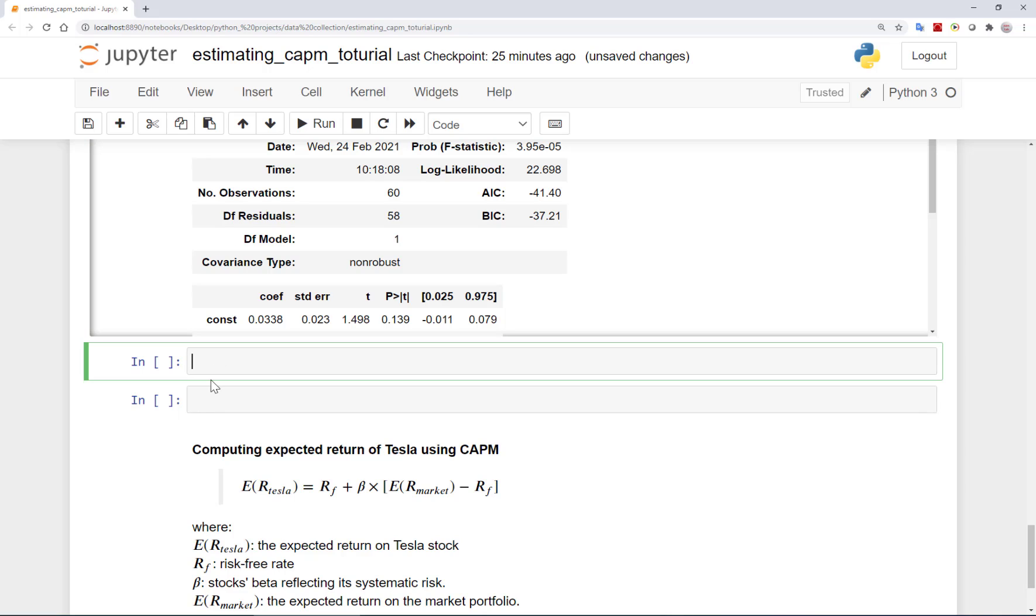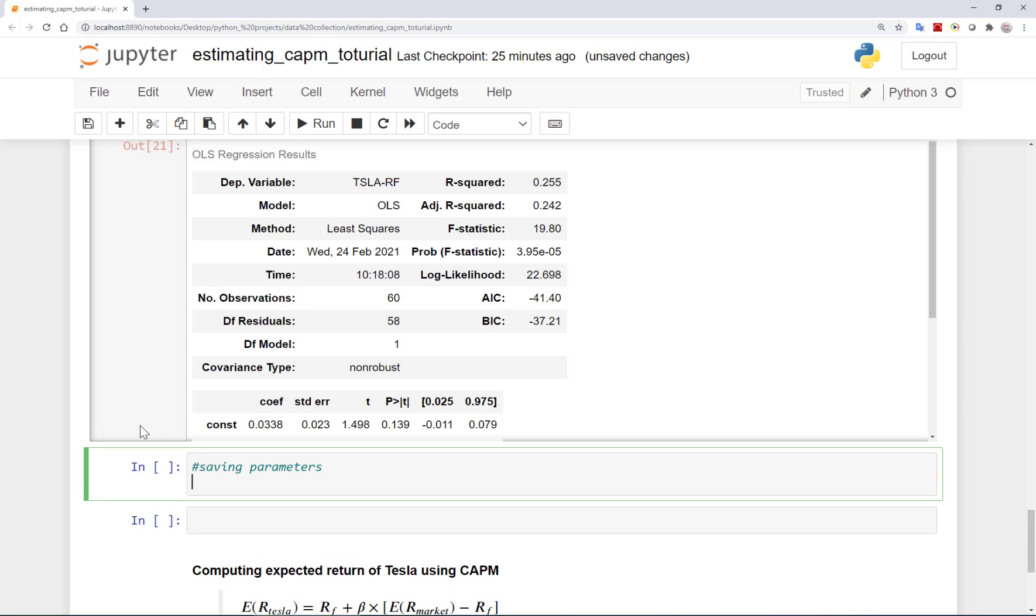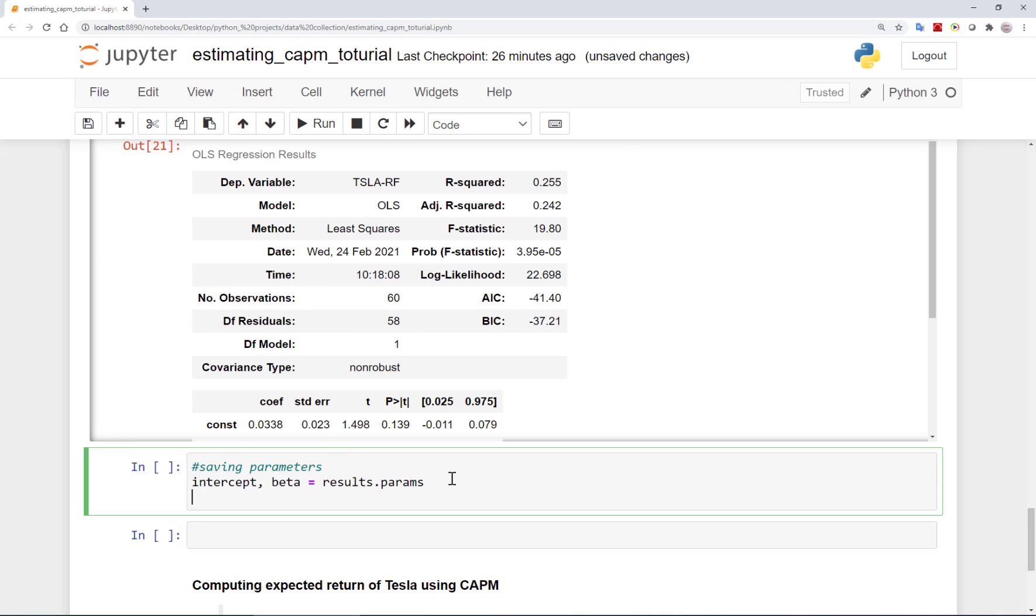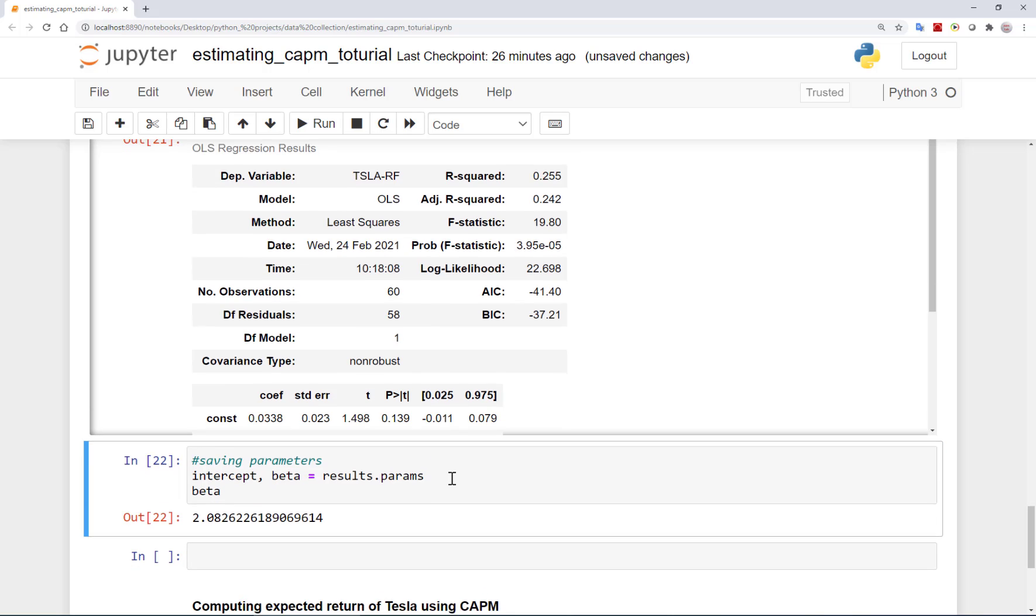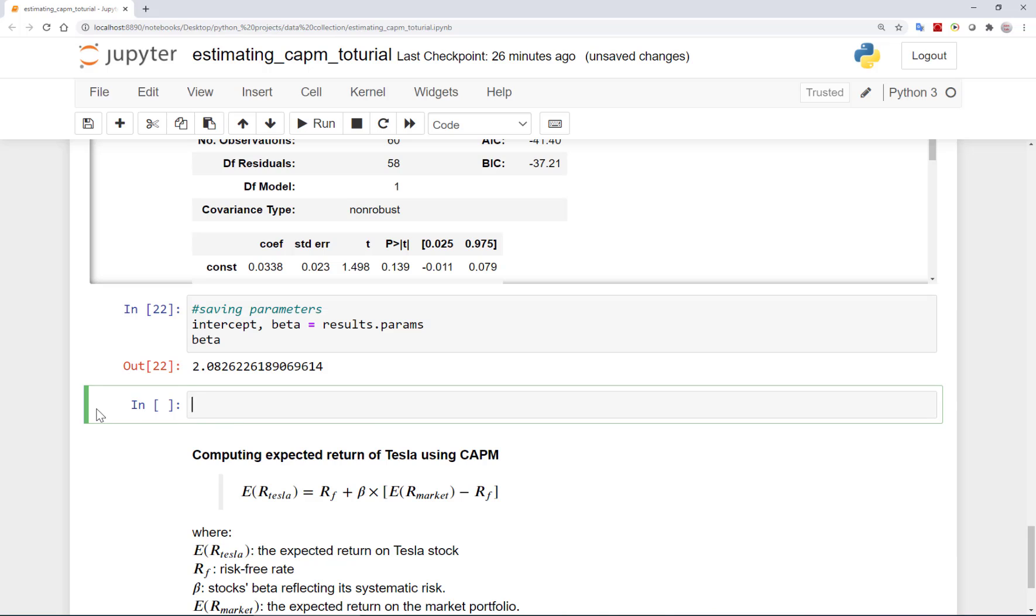Now we can save the results of this regression using params attribute. We call the intercept alpha and the slope beta. And for example, let's report beta to make sure things are working as we think. Okay, all is fine.